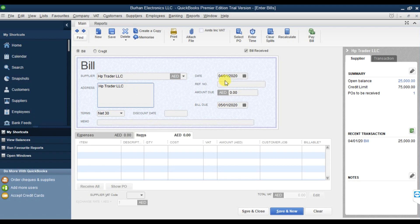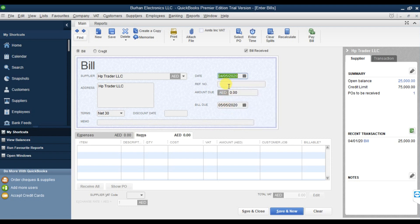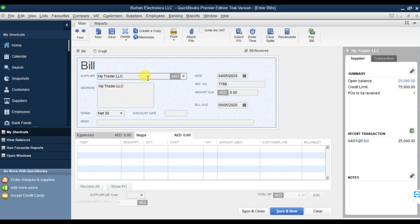The supplier name is HP. The address will come automatically. The purchase invoice date is 5th April. That is the invoice reference number, terms and conditions are there, and you can write an additional description or memo note here.